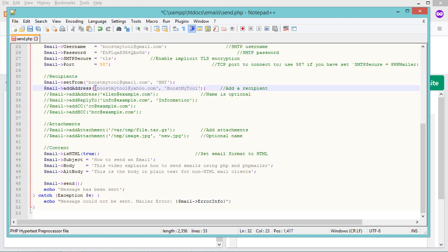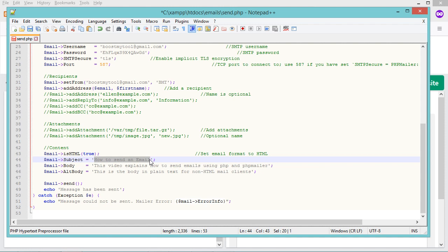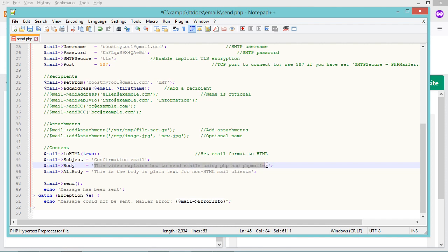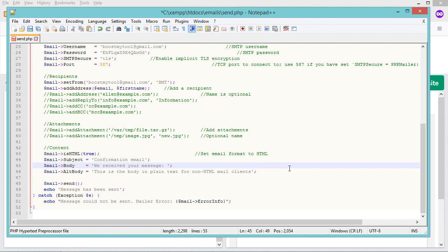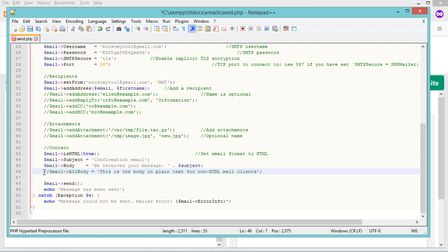Now let's send the confirmation email to the user's email address — let's remove the hardcoded value and replace it with the email received from the form. Also replace the receiver name with the user's name from the form. Let's update the subject and body, then comment out an unneeded statement. Let's save the file and run form.php.